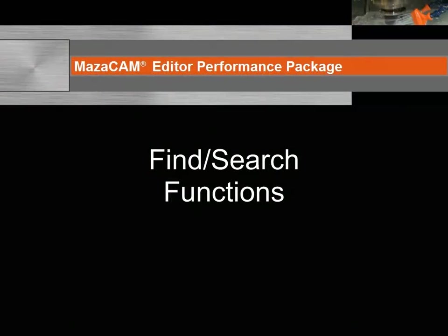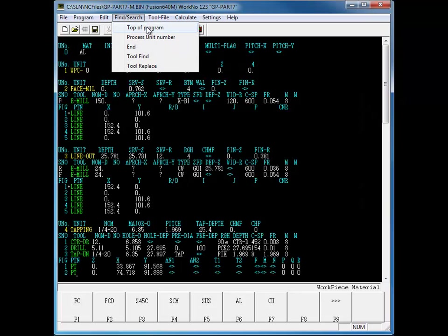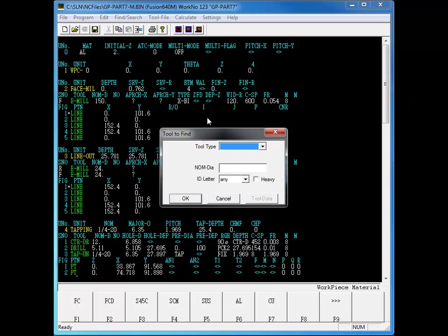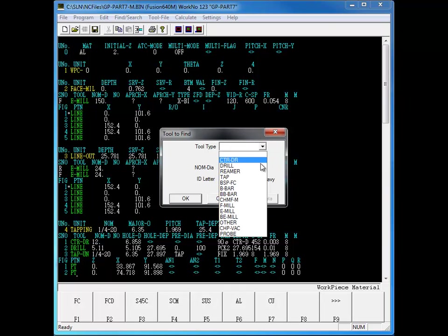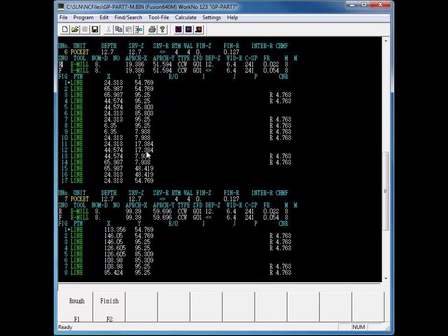The Mazatrol editor has searching capabilities to allow you to easily locate a process unit or tool in your program. You can use Tool Find to search your program for a specific tool. You can further refine your search by entering the nominal diameter, or the ID letter, or both.